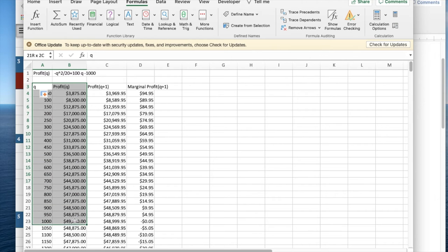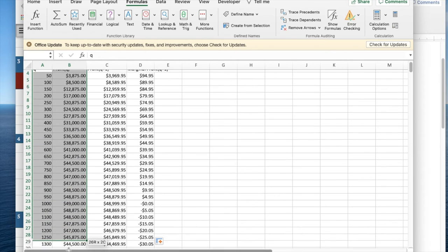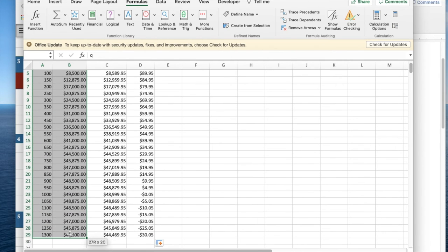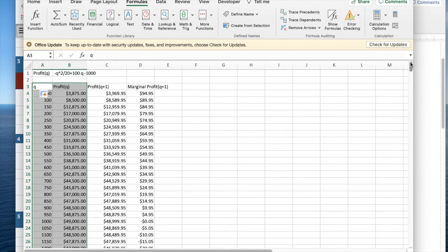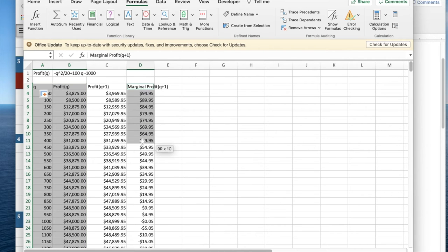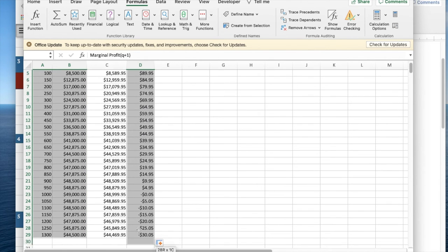I'd like to see profit, and I'm going to do my command click so that I get profit and marginal profit together.